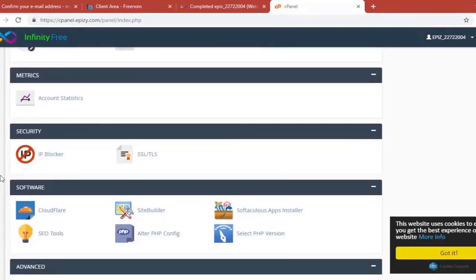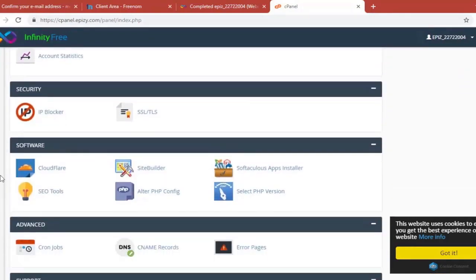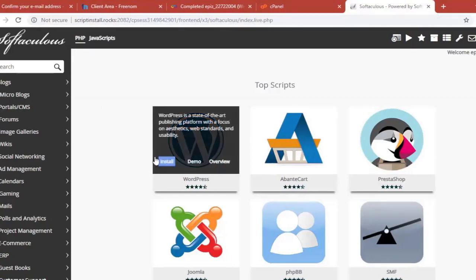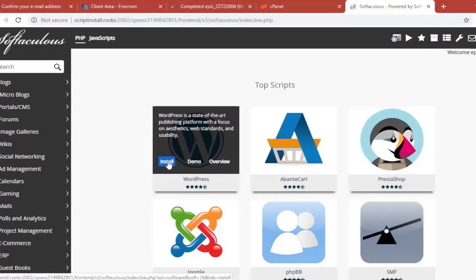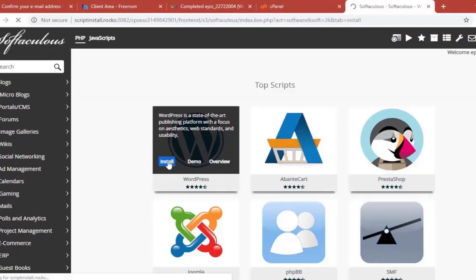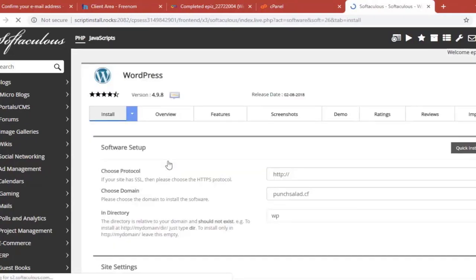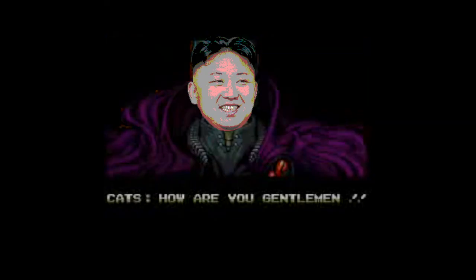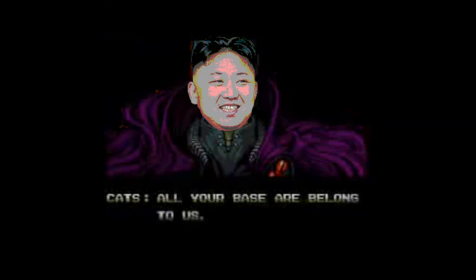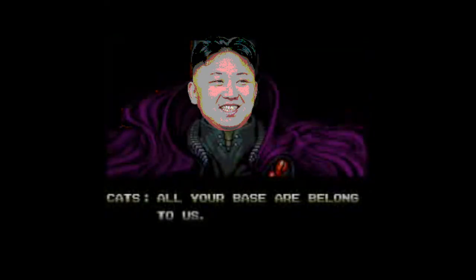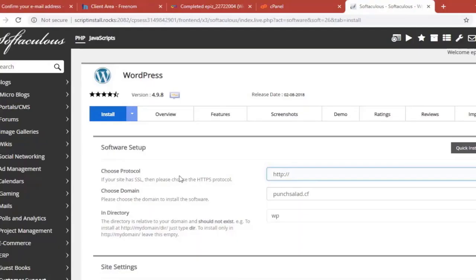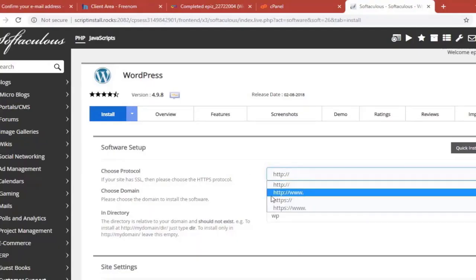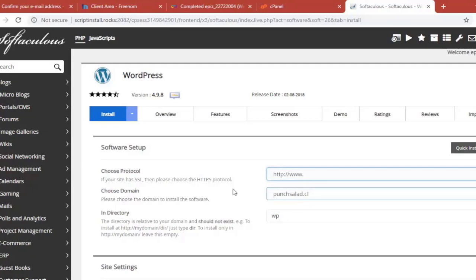So now you can scroll down until you reach the software section. And here you need to click on the app. And once it's loaded you'll have different options to install the most popular applications. In our case we're going to install the WordPress. So just hover over it and click on install. So you can choose here the protocol. Just choose something better than this guy.